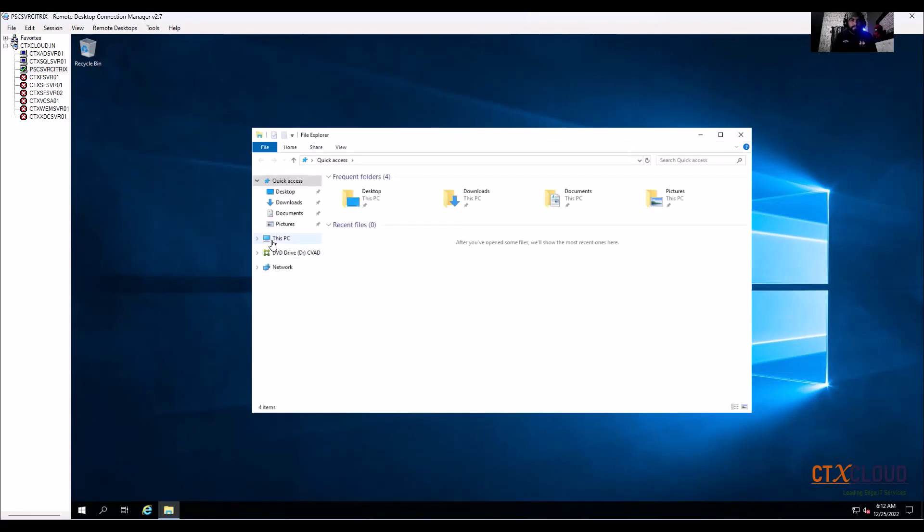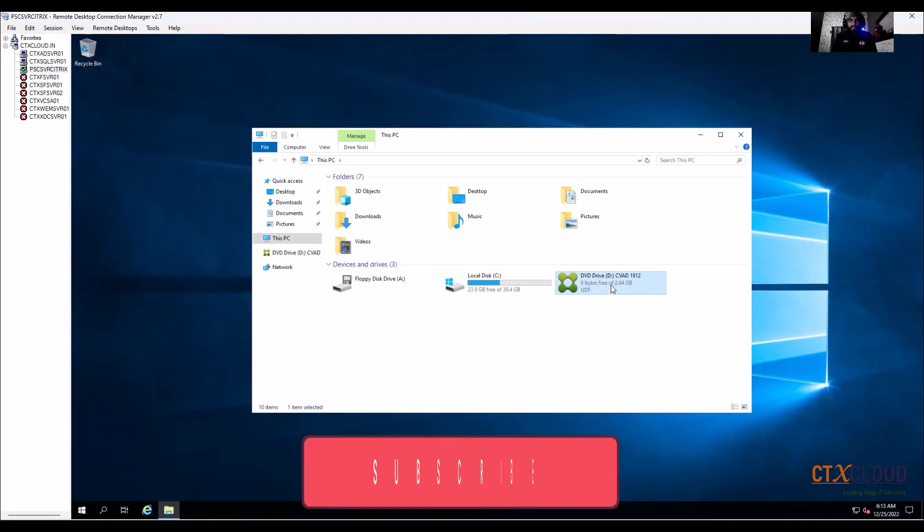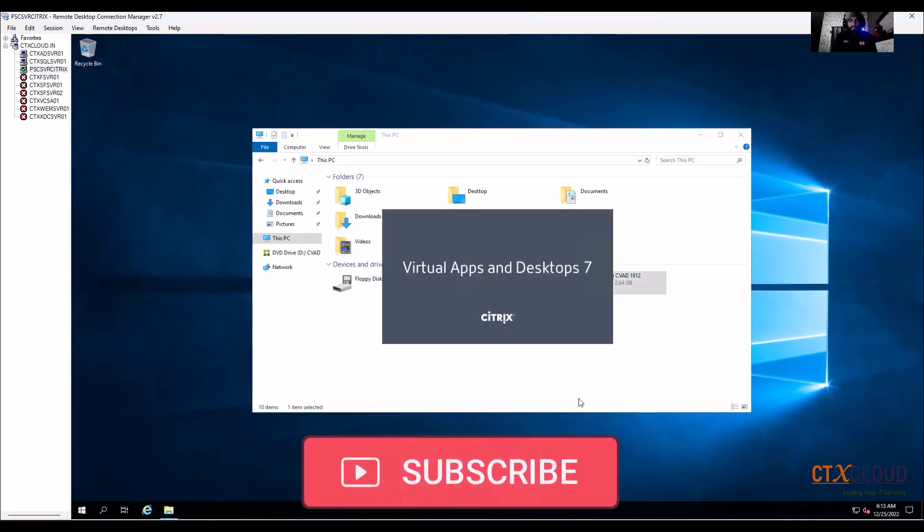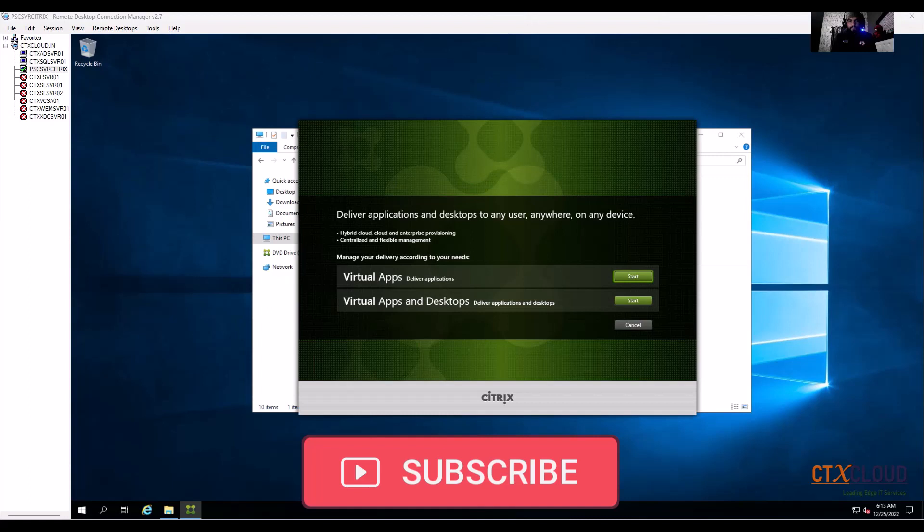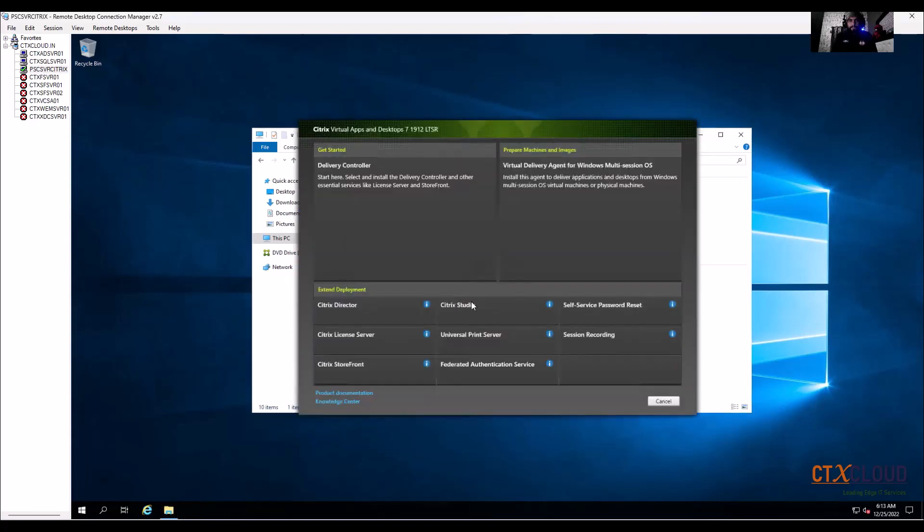Open the file explorer, right click and then install. So we are going to start our virtual apps and delivery icon, so click on start.